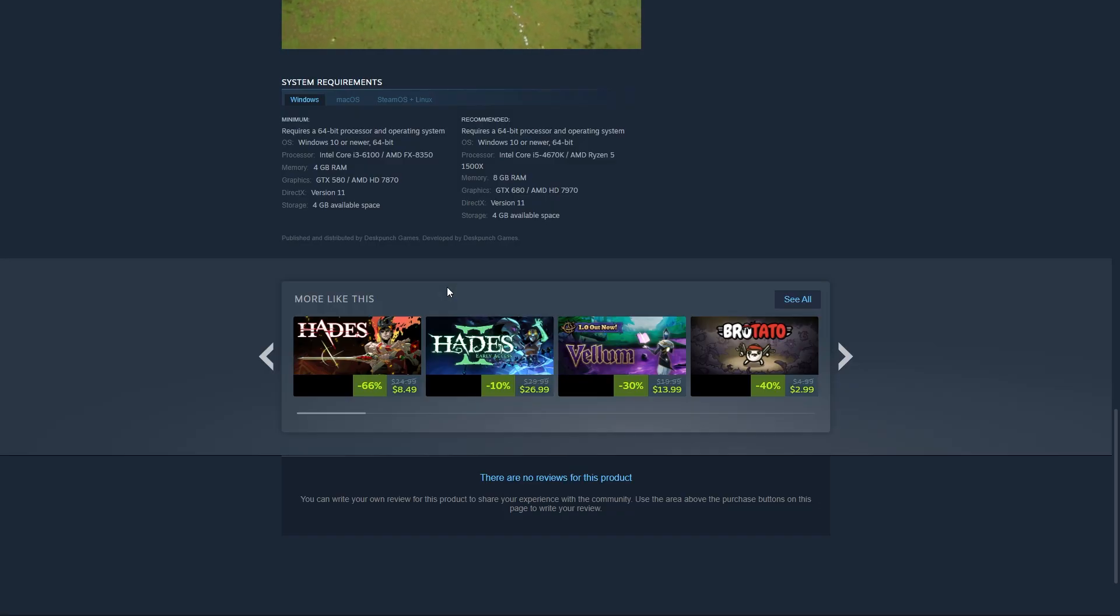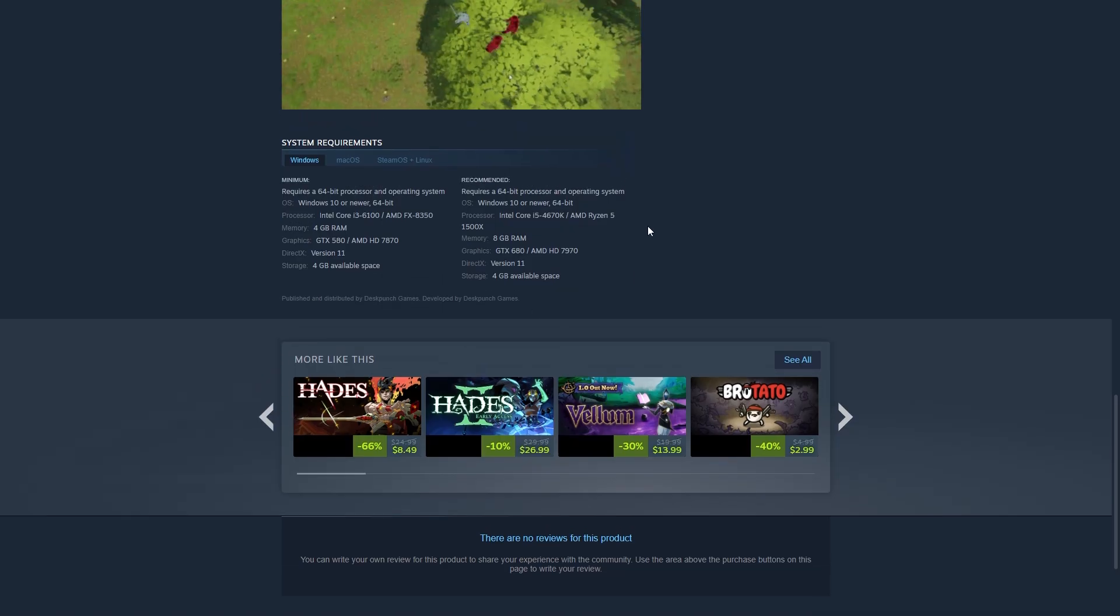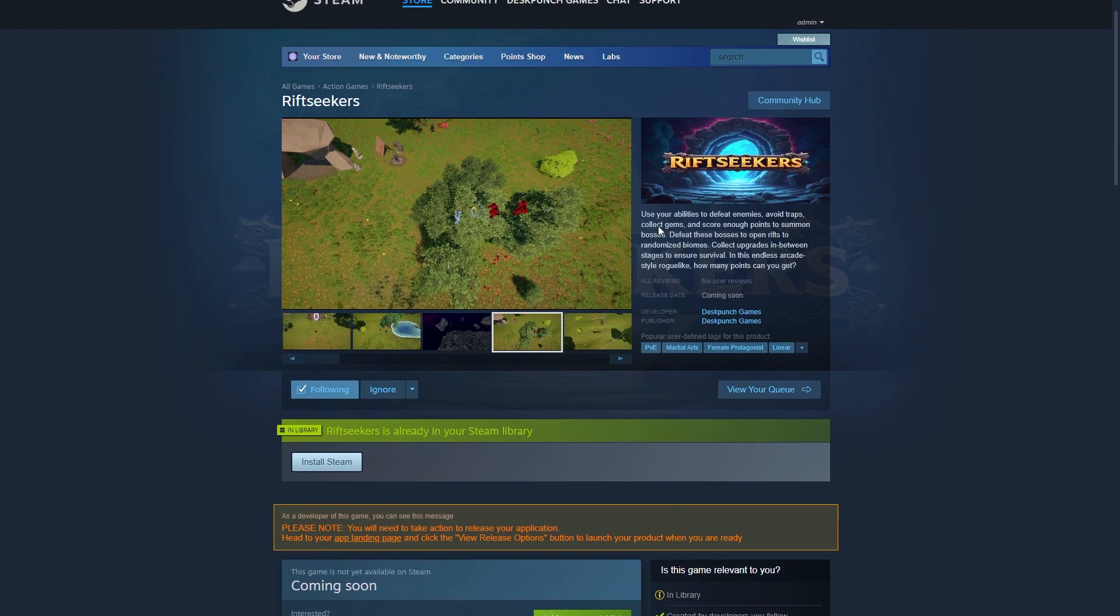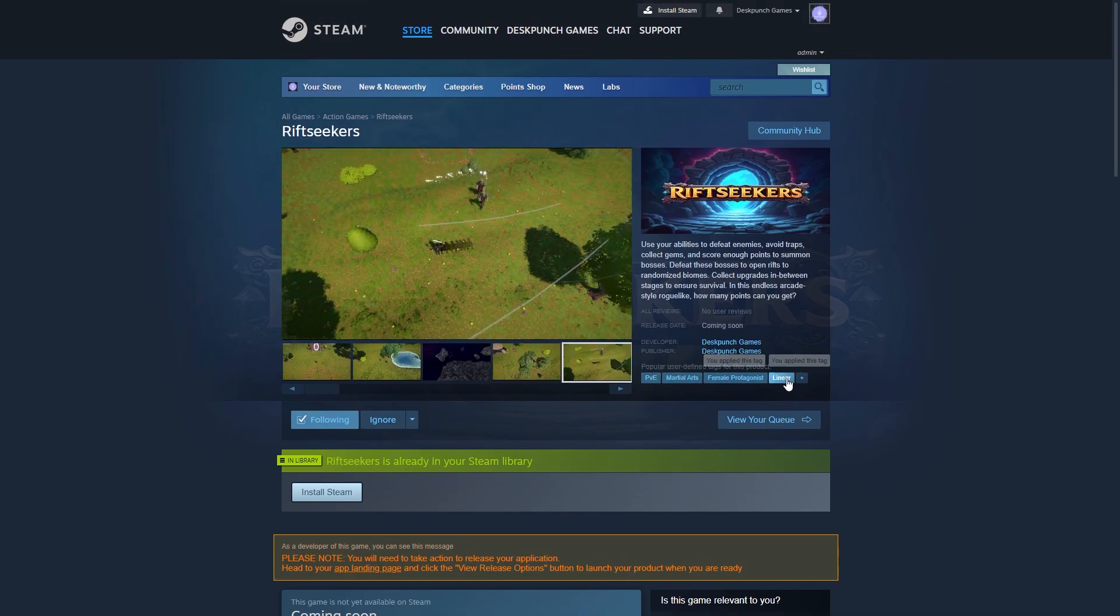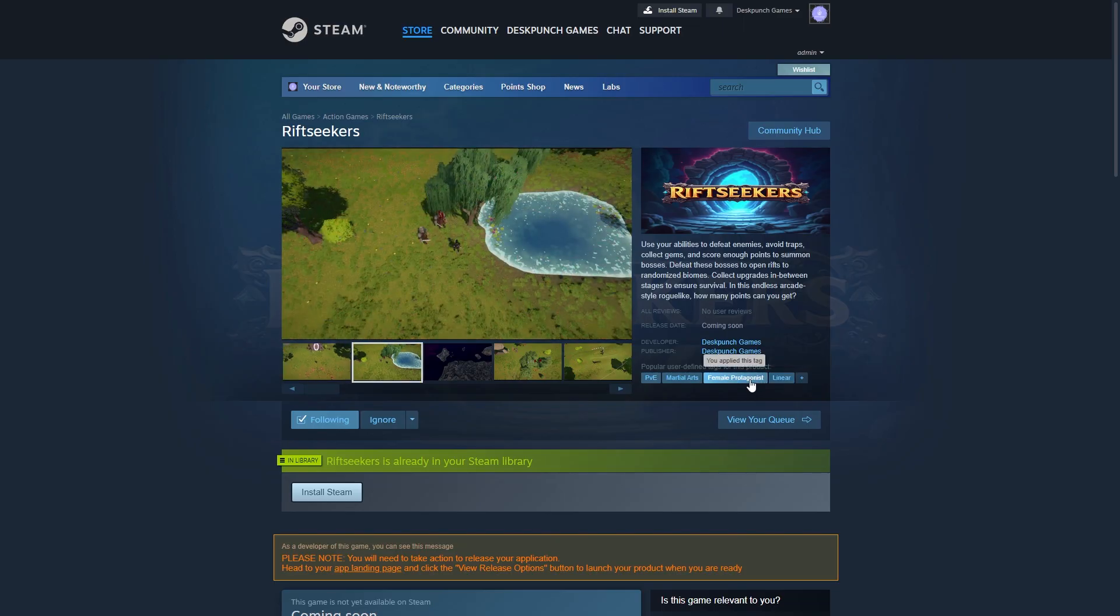Speaking of, I need to edit my tags a bit. You may have seen up here, it has these. PVE is correct. Linear, sure, I guess. Although it's not really a story, so I may take that out. Not sure yet. Female protagonist, again, it's not a story. And usually, if you say protagonist, people are going to assume it's a story. You can play as a female. You'll also be able to play as a male. So I think I'll probably remove this tag because it doesn't really fit. I just need to look into that a little bit more.